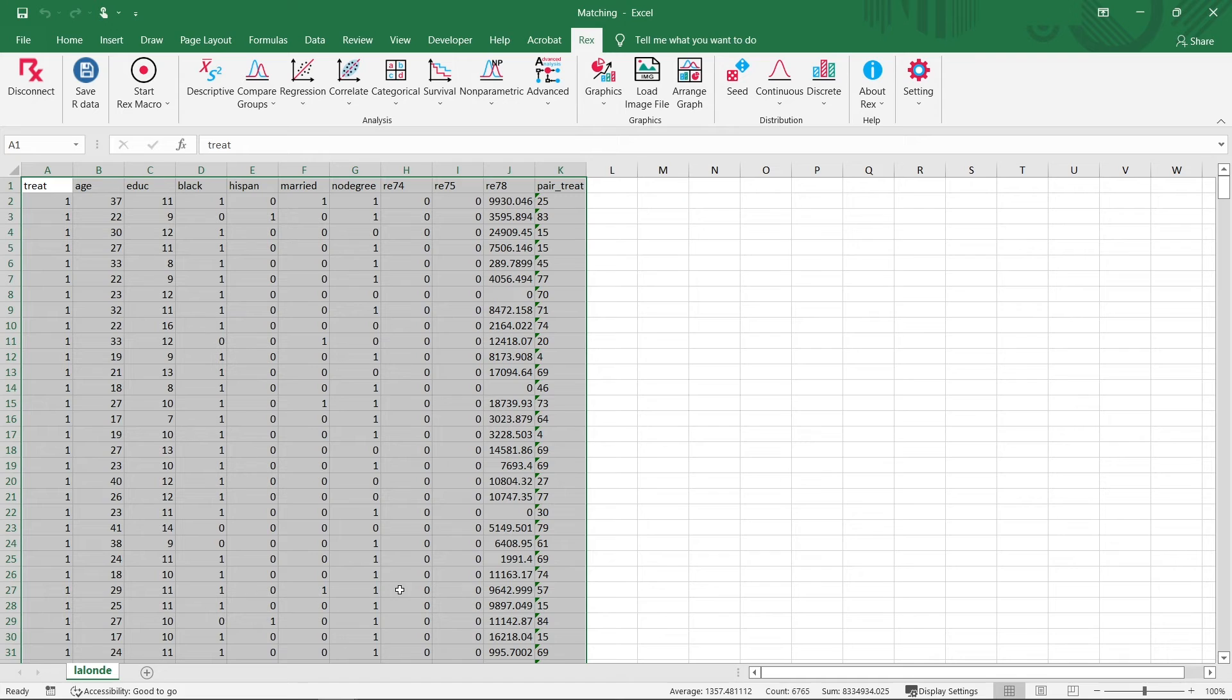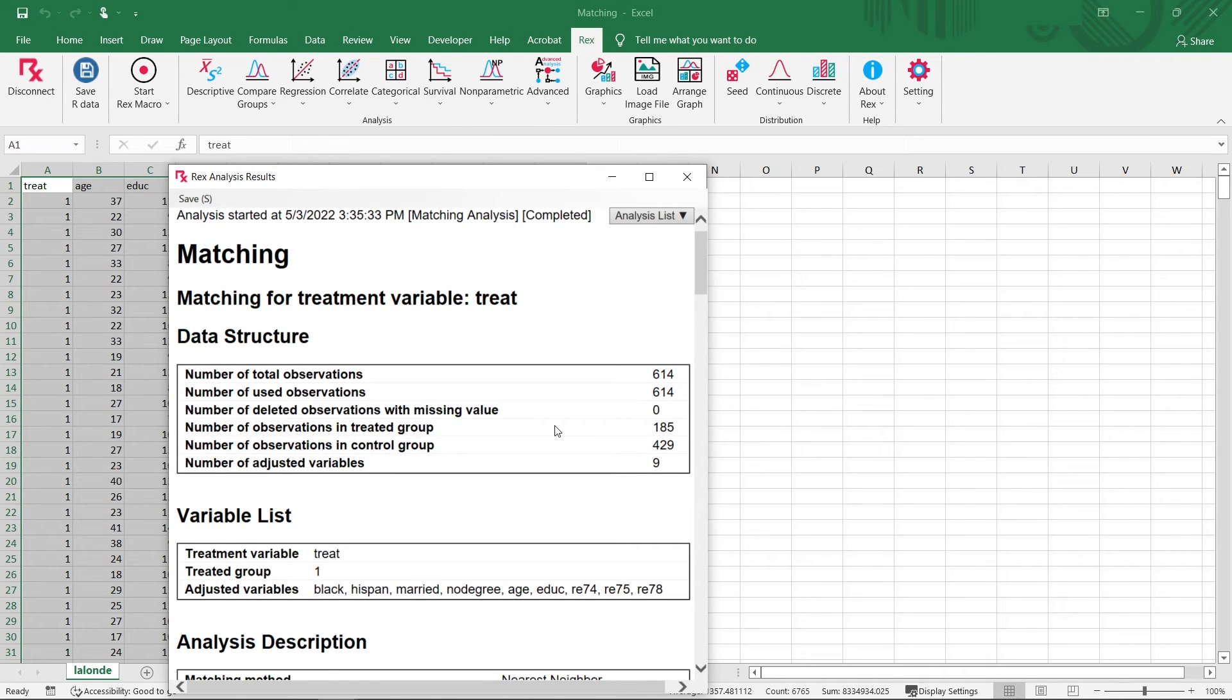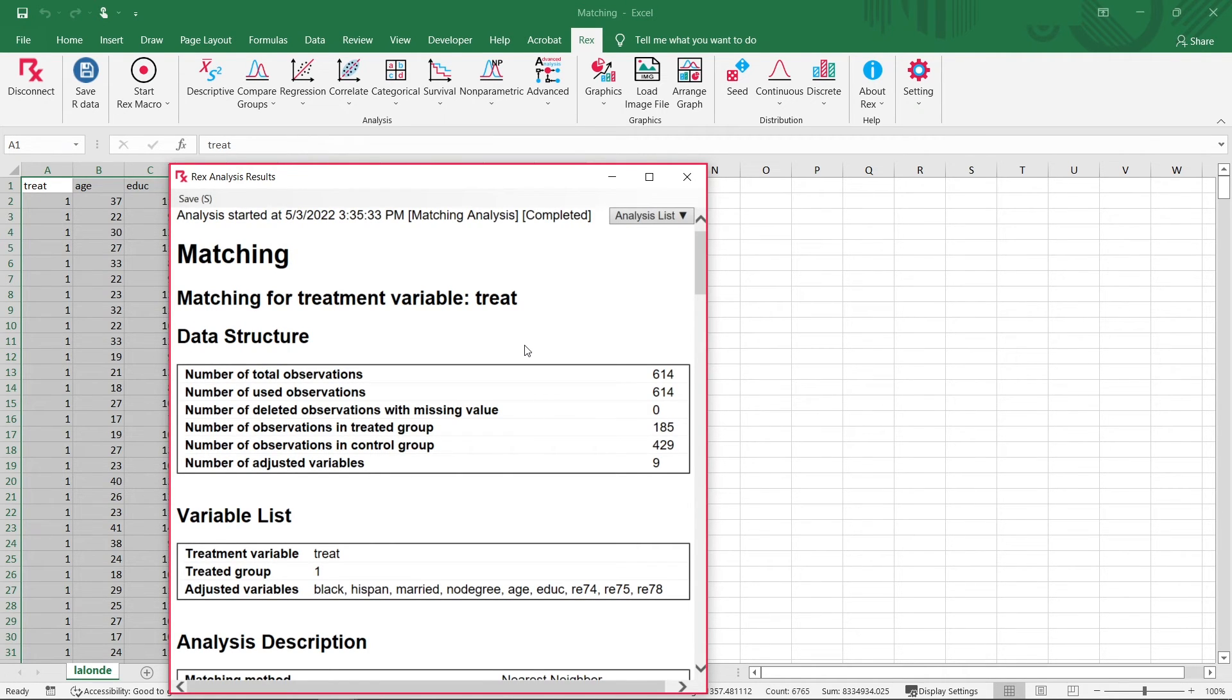Once the analysis is complete, we can see that the matched pairs showed up in a new column in our Excel datasheet. Additionally, a window pops up with the results. Let's take a look at our results.